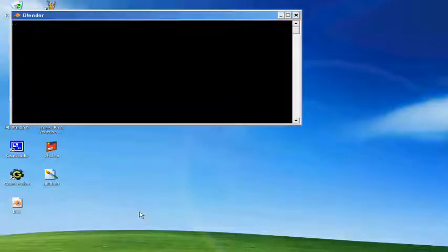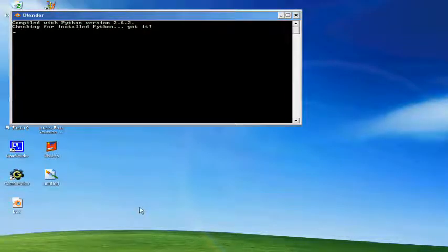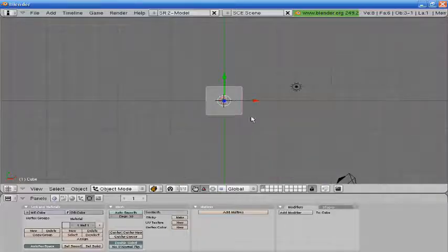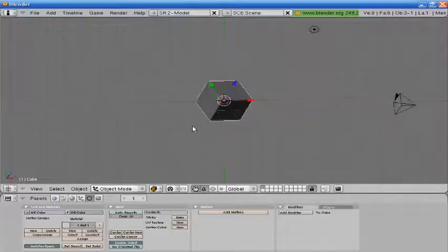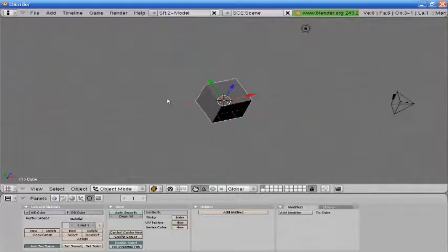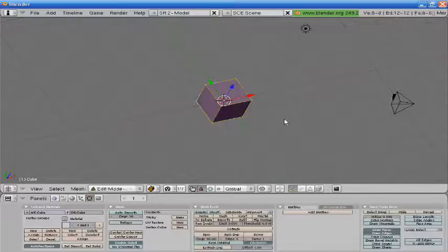Alright, so we're going to open up Blender. Come on Blender. Alright, so we have our default cube.